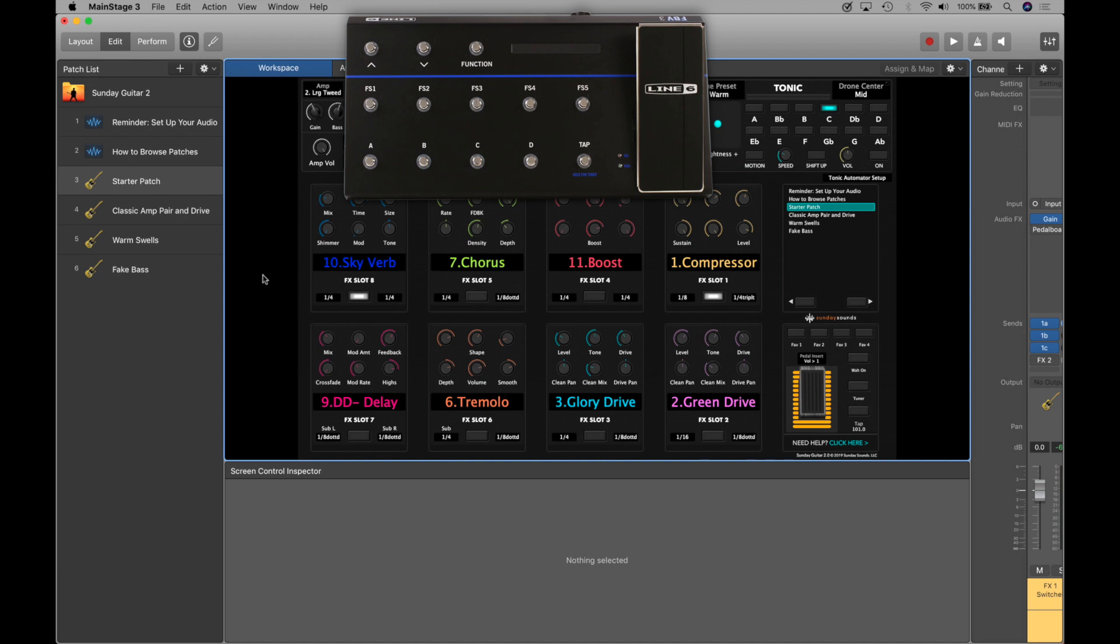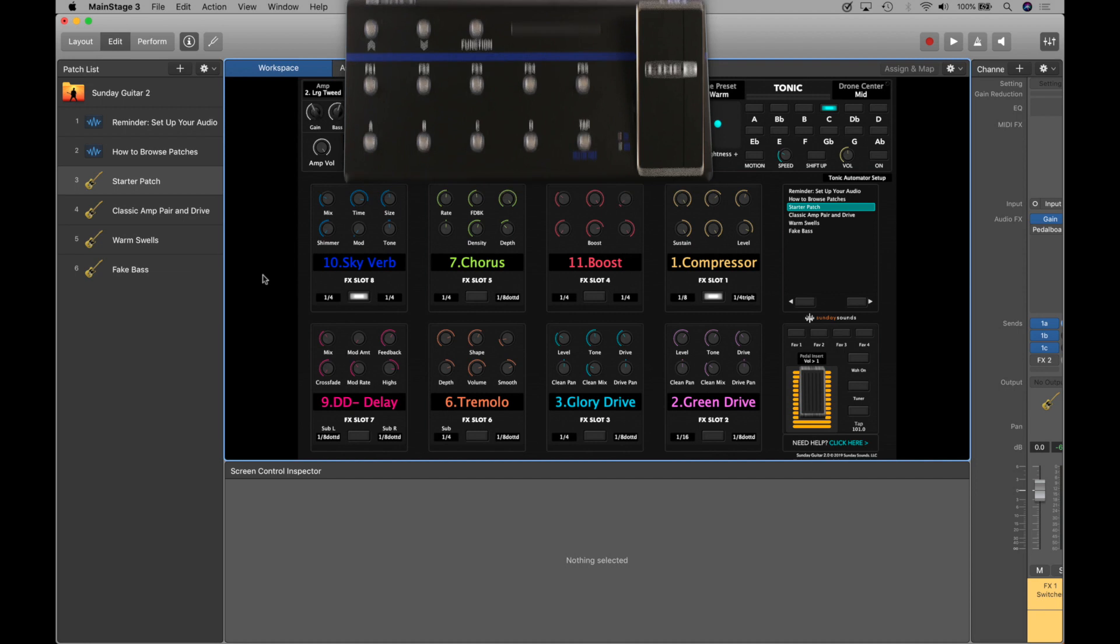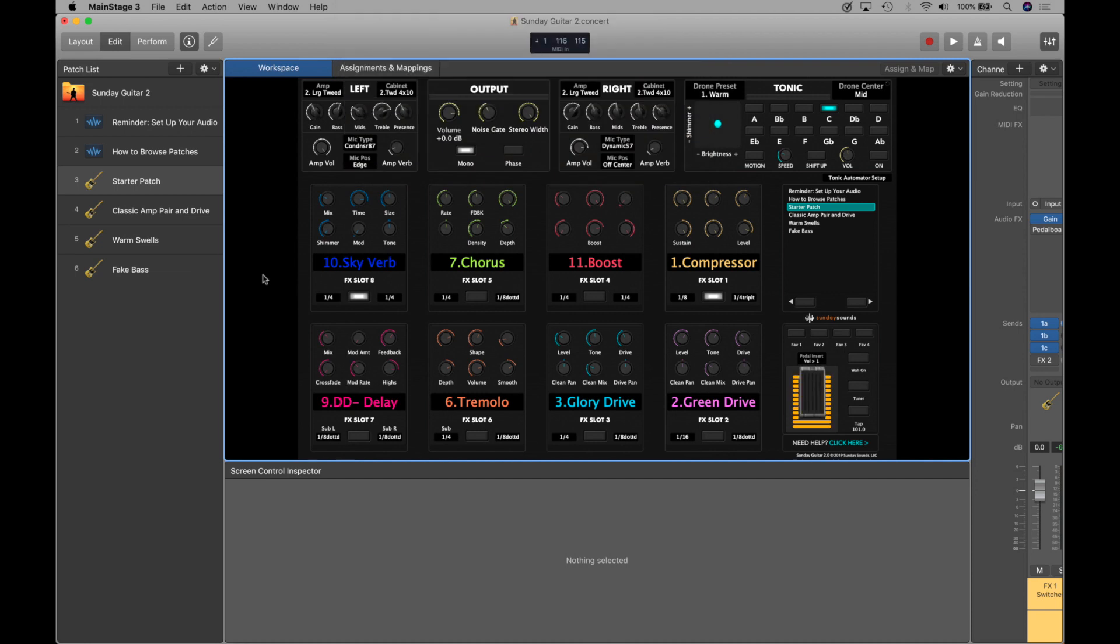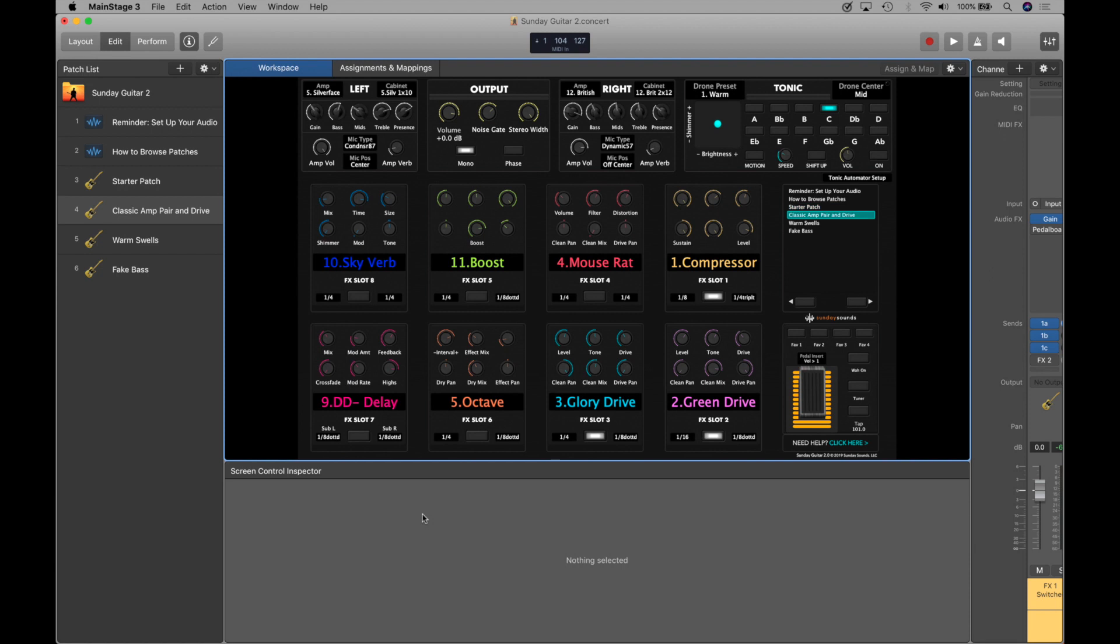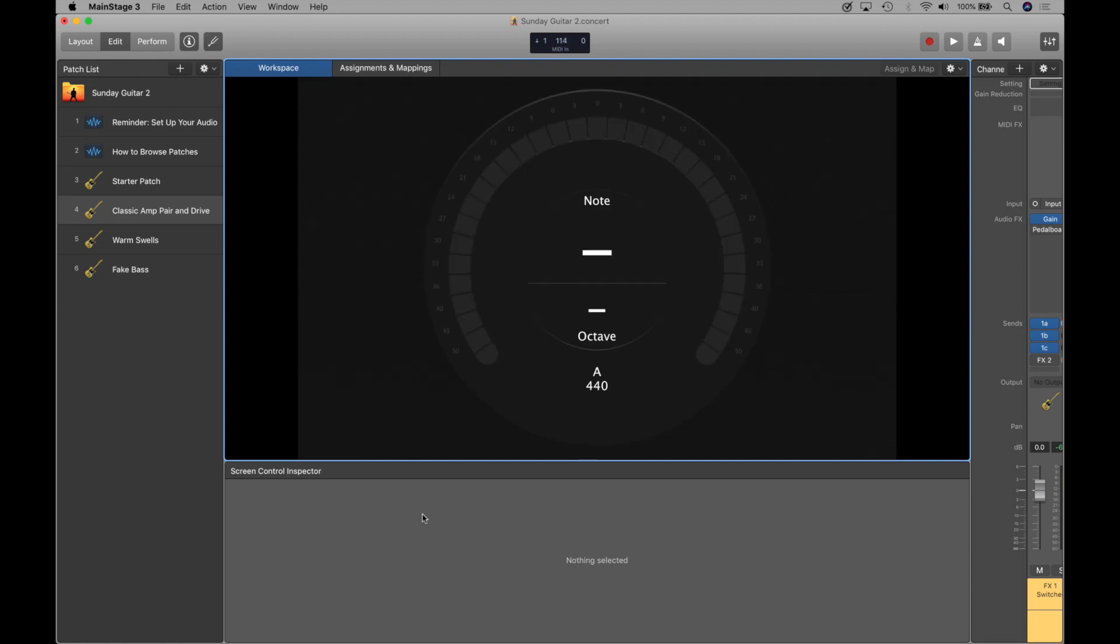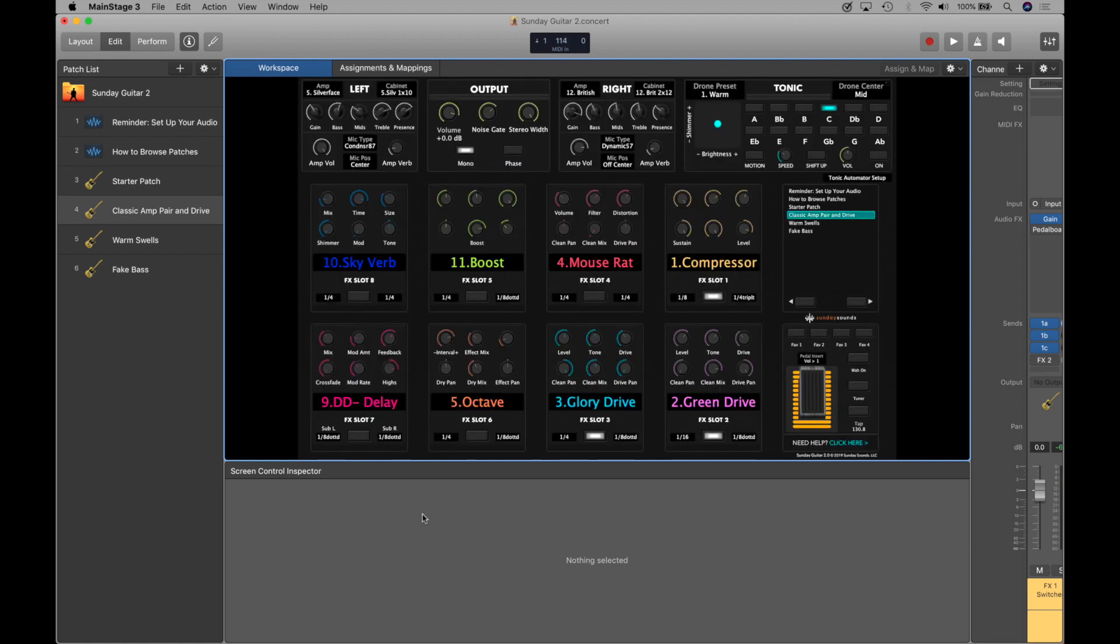And that's it. That's how you set up the FBV3. So now I've got tactile control of the eight pedals. I can go preset up, down, use tap tempo, I can use the tuner, turn the tuner off, and you're ready to go.